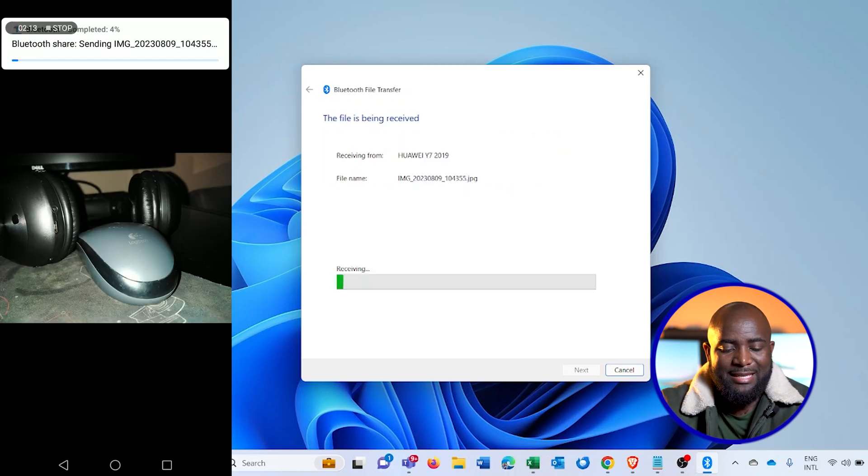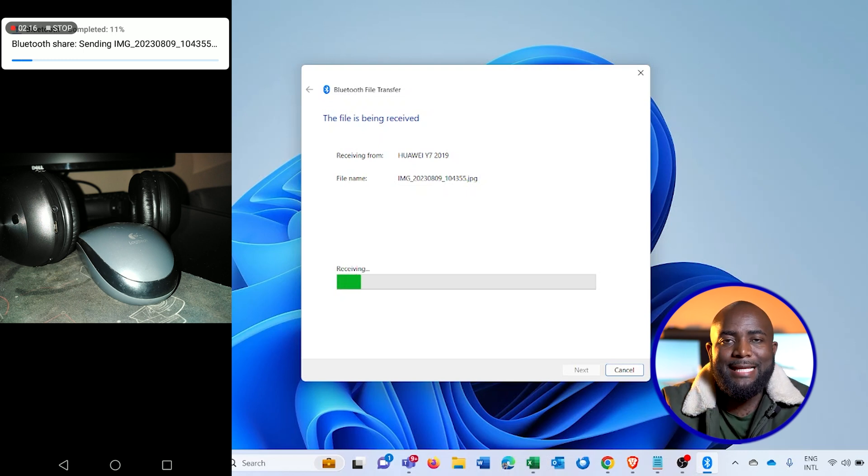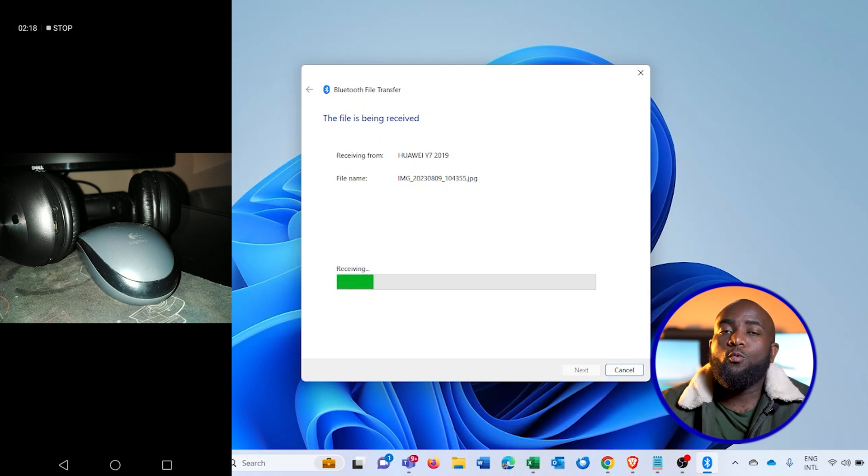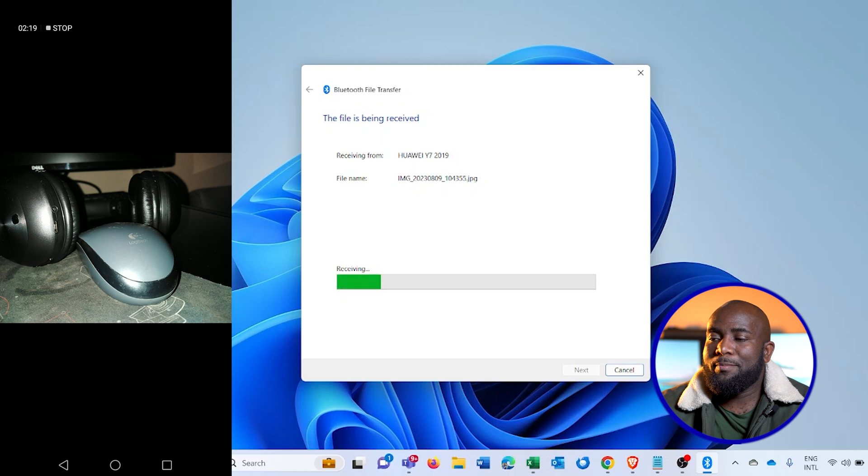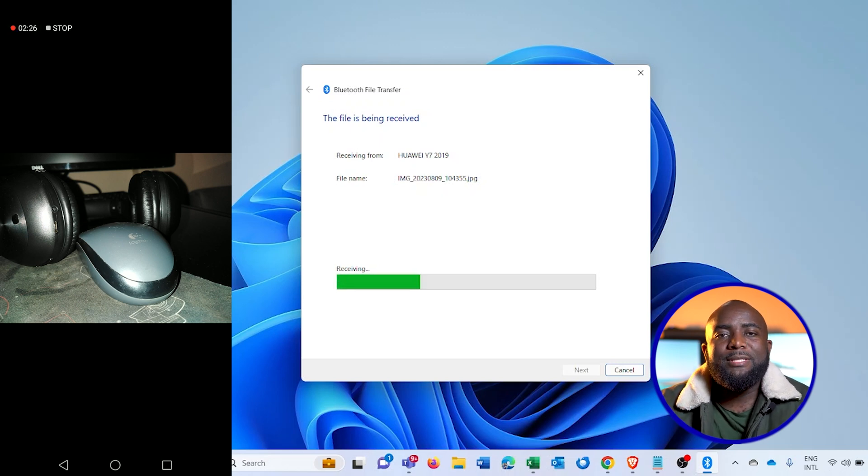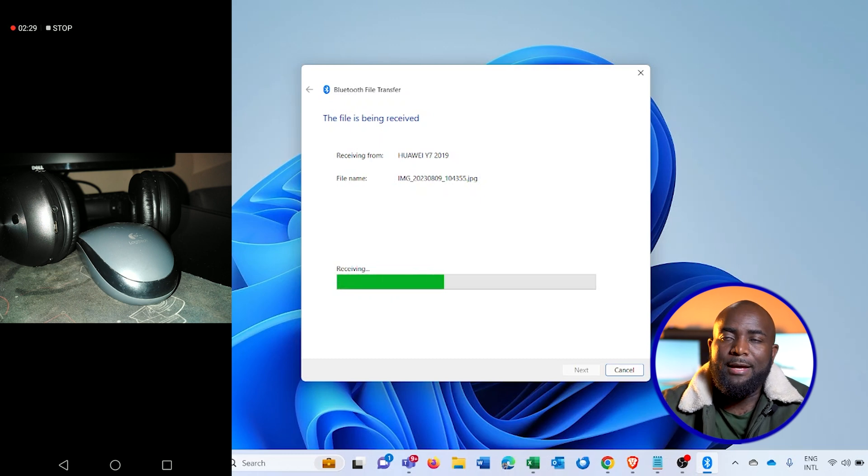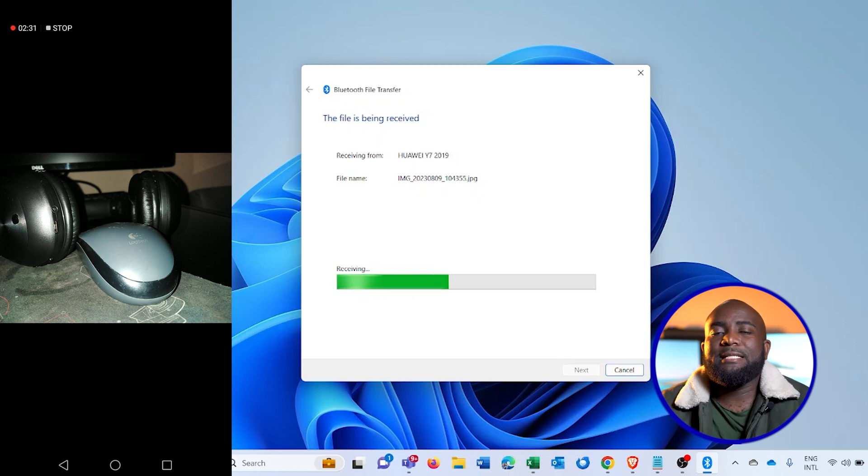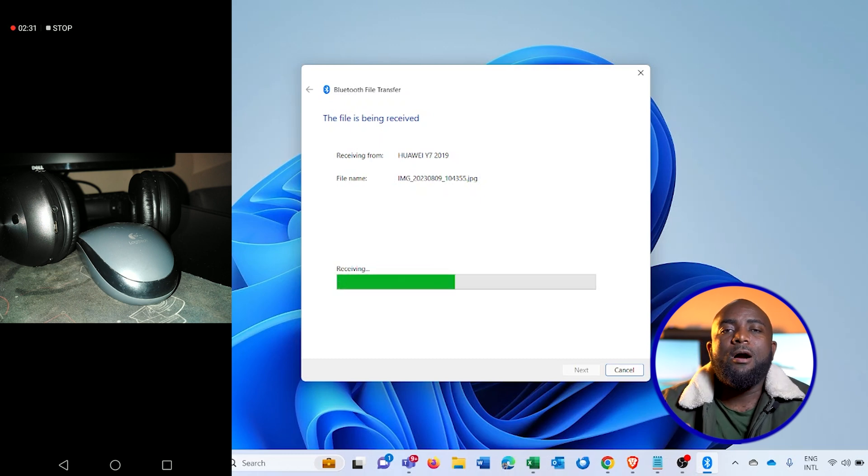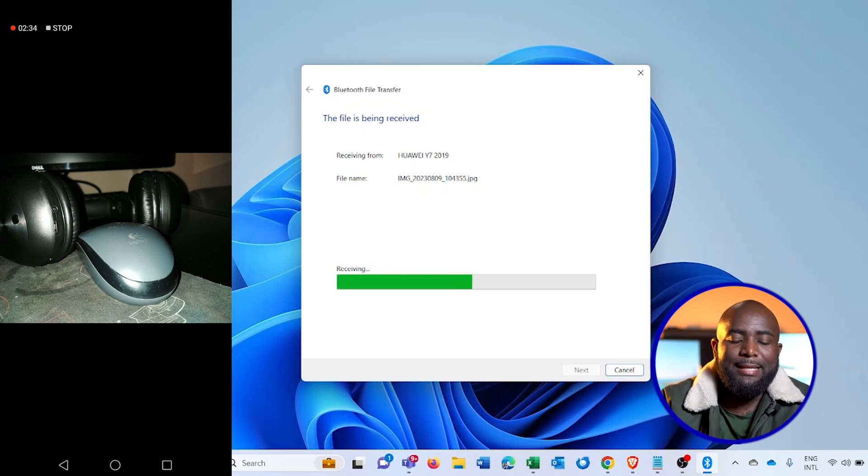It gives me a notification that the file is being sent to the computer, so I'll wait for that to complete. Once that is done, the PC will give me an option to save that file on the computer itself. And then after that, I'll show you how I can send the file now from the computer directly to my phone.